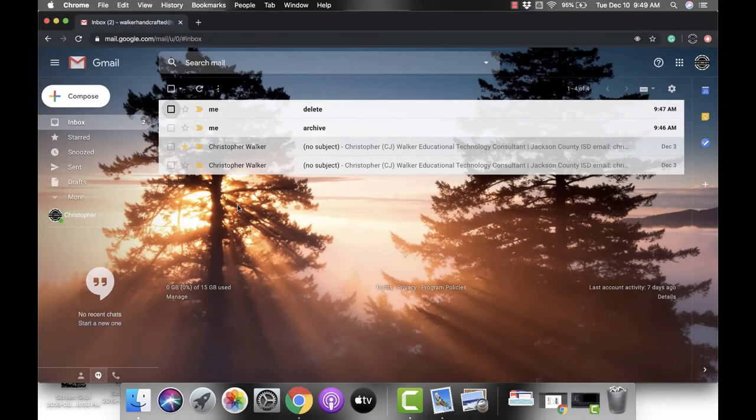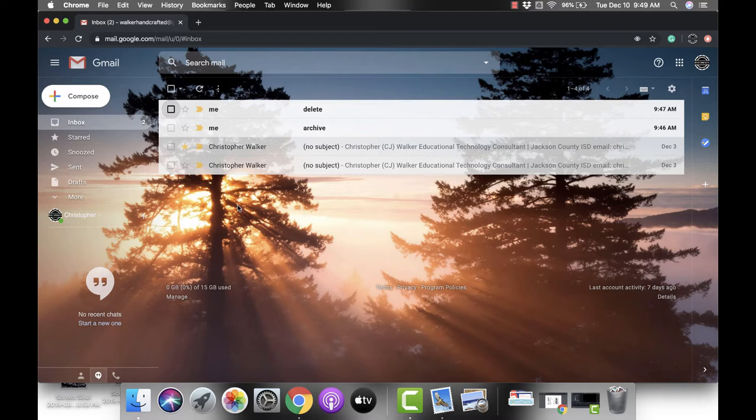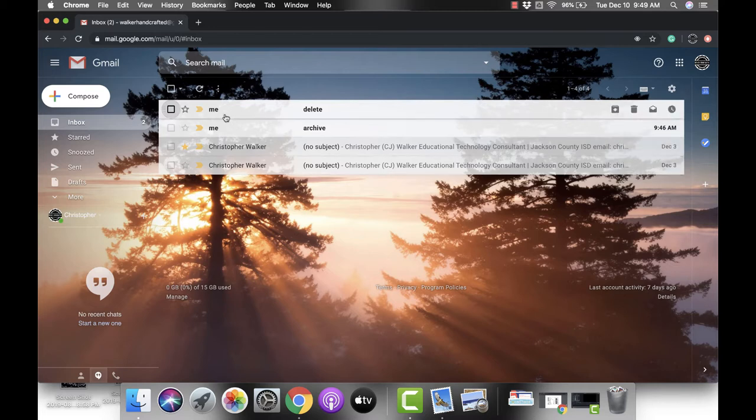Hi everyone, my name is Christopher Walker and today we're going to be talking about the difference between deleting and archiving an email. If you're in your inbox and you go to one of the rows that contains an email and click on the box all the way to the left, it is going to pop up some different options at the top for you.